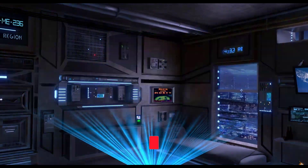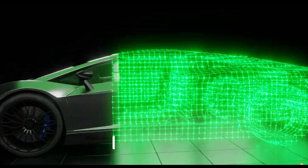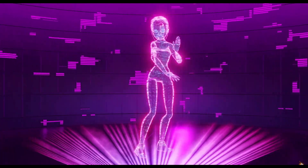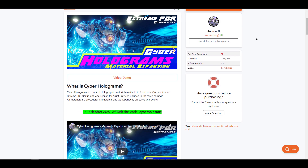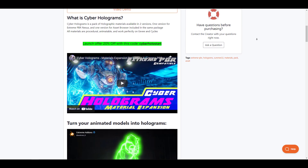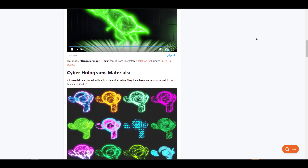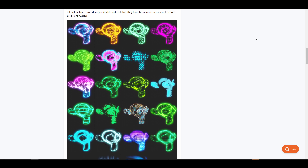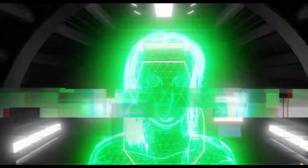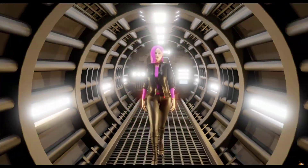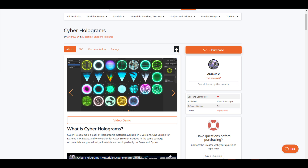Cyber Holograms is a pack of holographic materials available for Blender users looking for procedural, animatable and editable sci-fi holographic materials. It has been made to work with both EEVEE and Cycles and is super organized to work with. With a well-crafted set of materials accessible through the asset browser, users can apply the materials on any model at any time. The materials are also organized to work with the Xtreme PBR panel tool made by Andrew D, making it easily editable for those thinking about holographic effects.